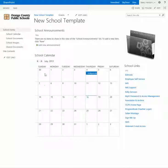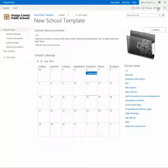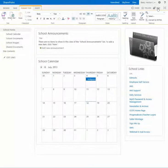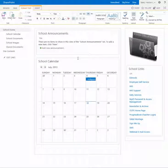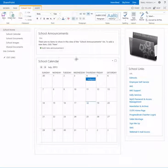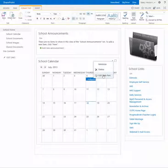So to get started, all you have to do is click on the edit button. And when the page refreshes, hover over the school calendar app part and all you need to do is click on the down arrow, select edit web part.